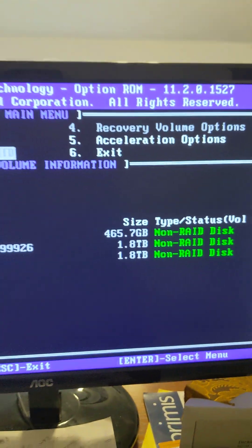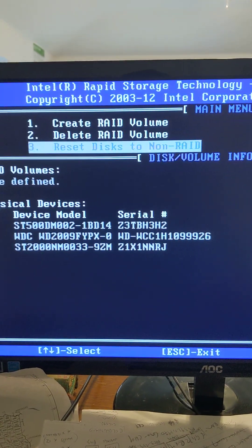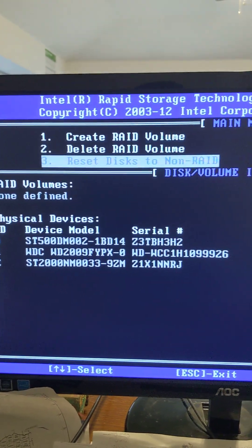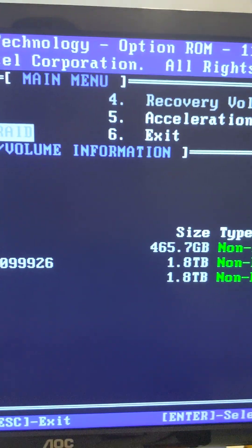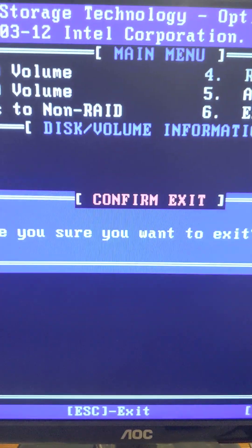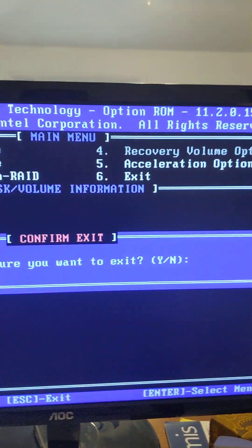And boom, there you saw it went straight to non-RAID compatible disk. Now from here we will escape, confirm, and this will load it up all over again. We will continue after it boots up.